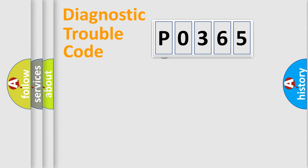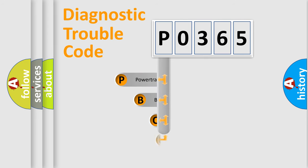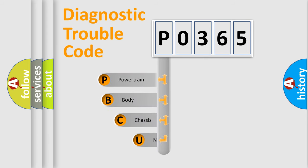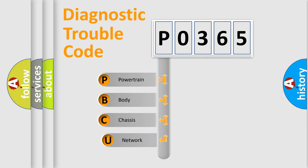First, let's look at the history of diagnostic fault code composition according to the OBD2 protocol.